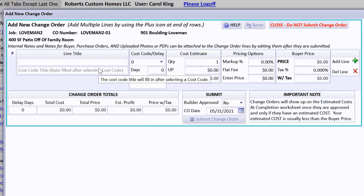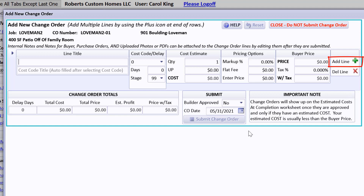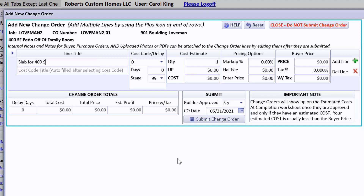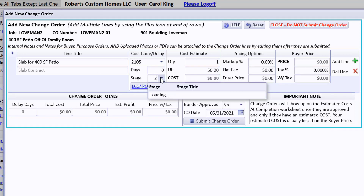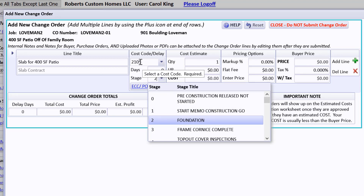The change order opens to enter the first line. For a patio, I'll need four lines: one for the slab, one for framing labor, one for framing materials, and one for the roof. We need to allocate costs to the right cost centers on the ECC worksheet. Starting with the slab for the 400 square foot patio, I'll choose the slab contract cost code — Stage 2 (Foundation Stage) drops in automatically. It's decided this will take two days. I'll look up the ECC info: Glenn at Big Buck agreed to $11.50 per slab square foot, so I'll use a quantity of 400 and unit price of $11.50, giving an estimated cost of $4,600.